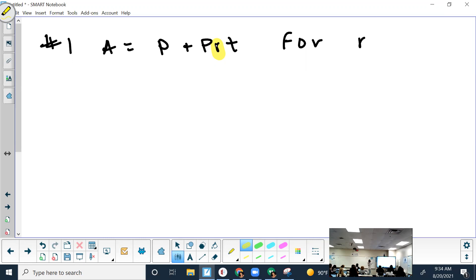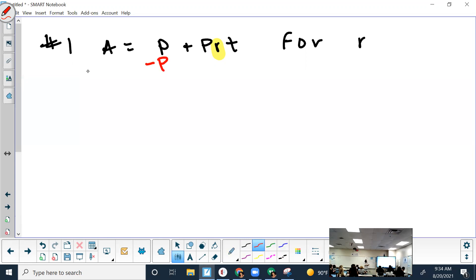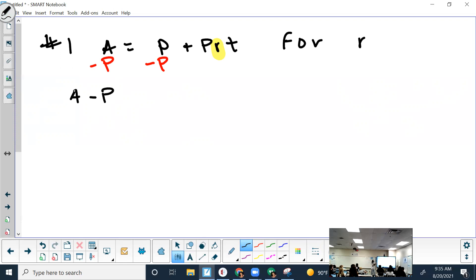Always undo the farthest first. The P is farthest. How do we get that P to cancel out? Subtract it from each side. On the left side, we can't simplify because they're not like terms, so we just rewrite it as A minus P. On the right side, the P's cancel to zero, and we just have P times R times T.